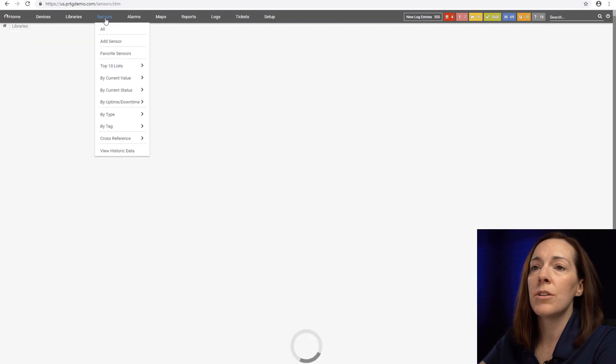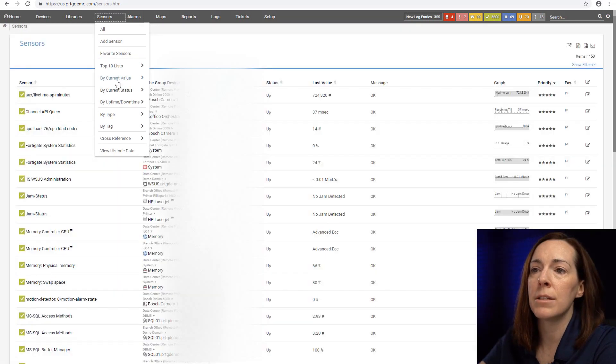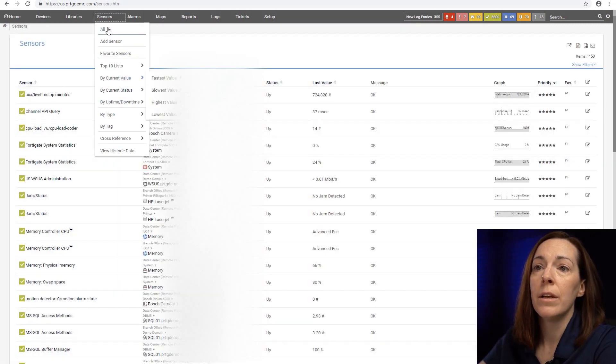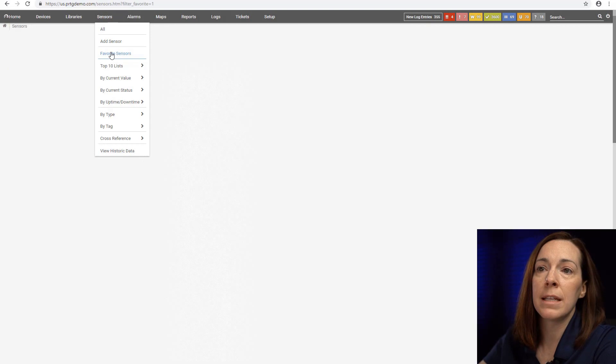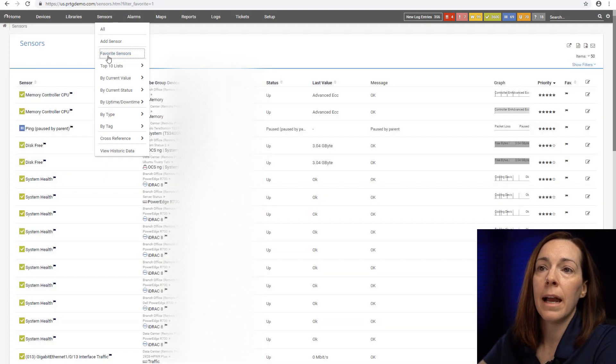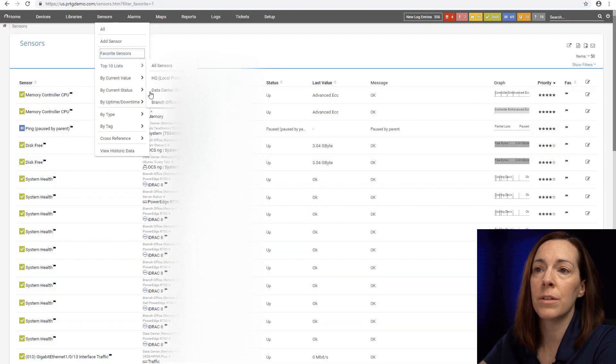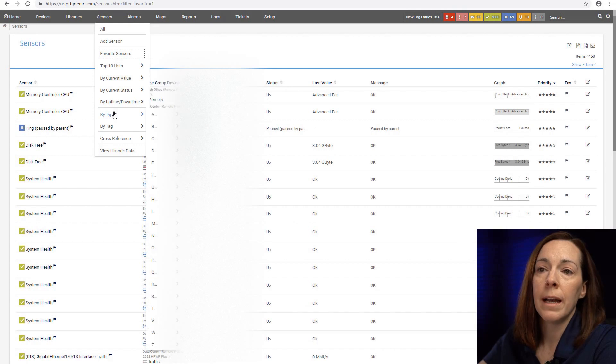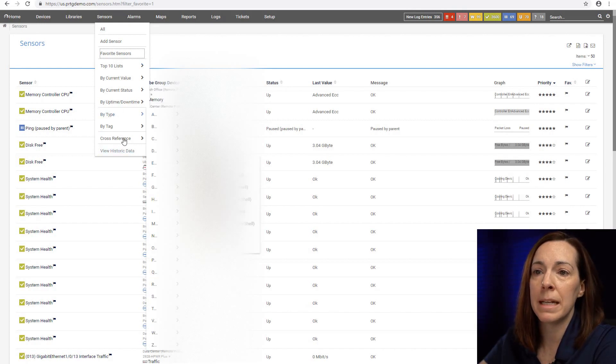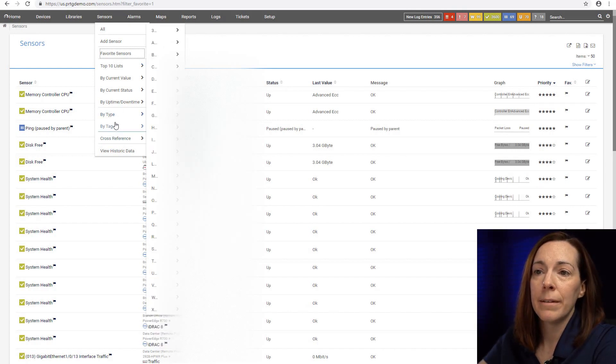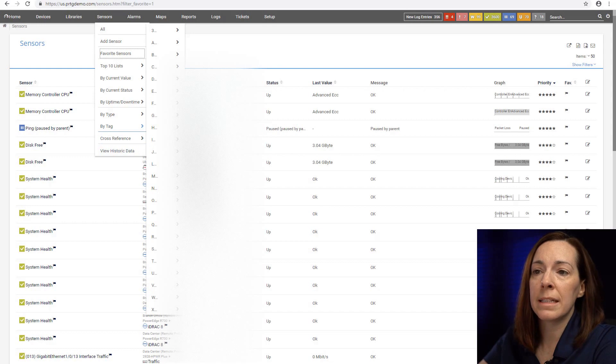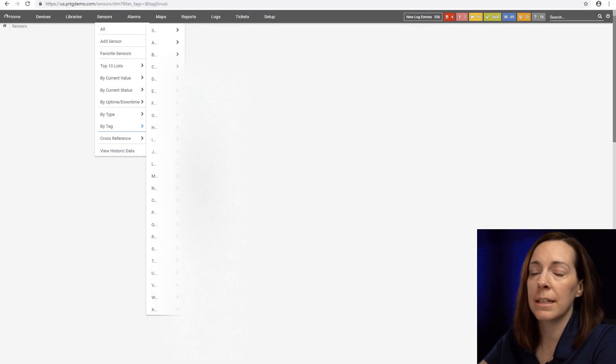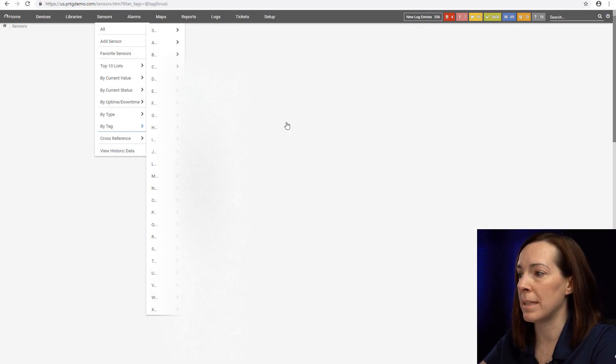The sensor tab up here helps you look at sensors in different formats. If I want to have a list of my favorite sensors, I can look at some top 10 lists for sensors under each probe, I can look at sensors by type, by tag, very quickly to just get to different views of my sensors.